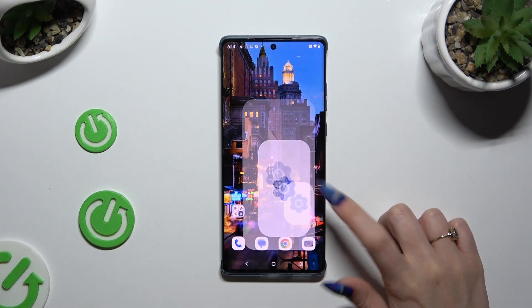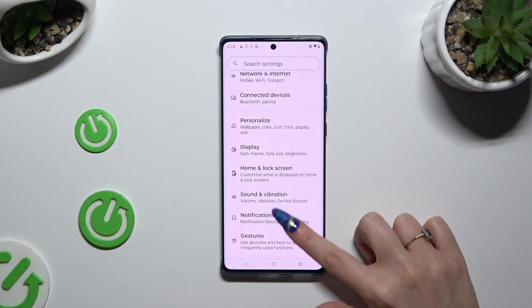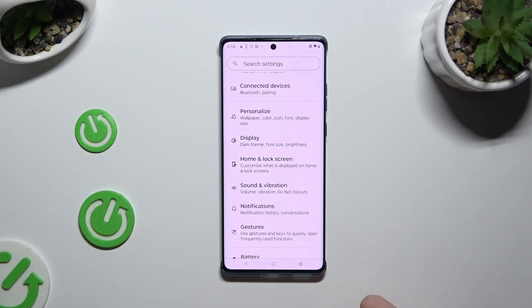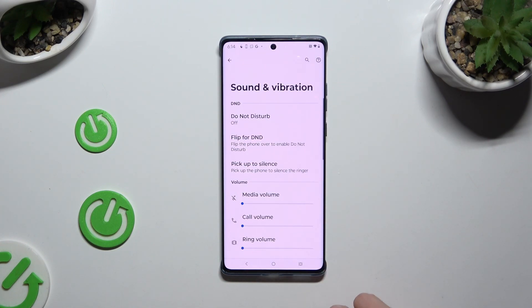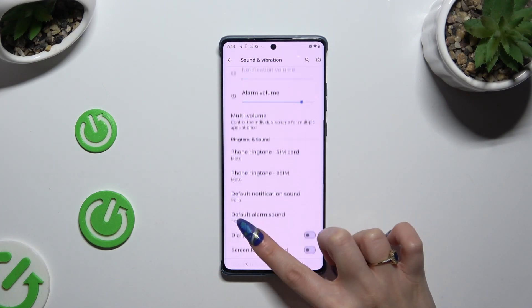Begin by launching Settings and tapping on Sound and Vibration. Then scroll down.